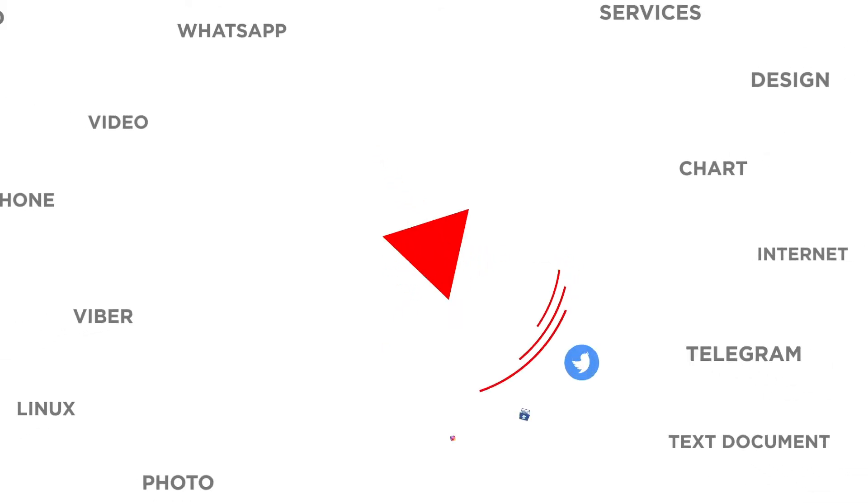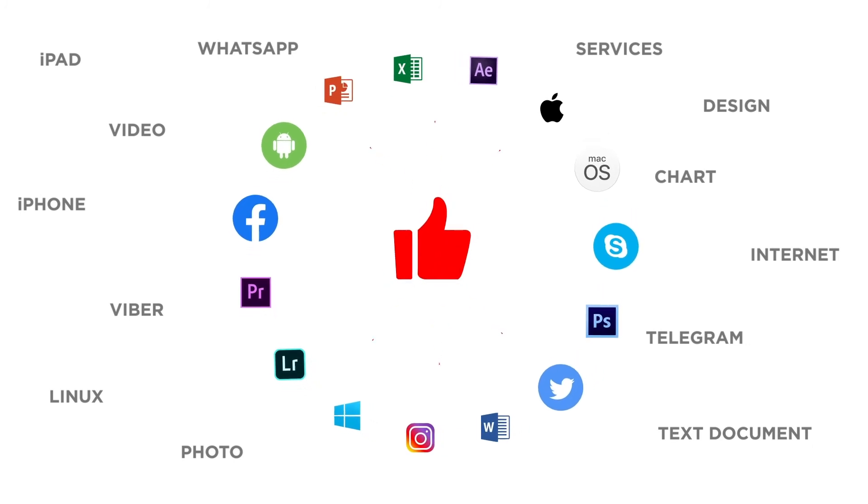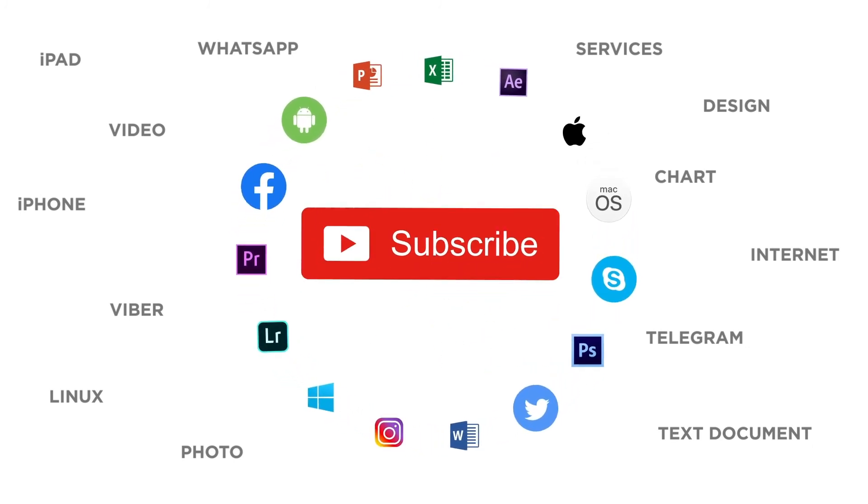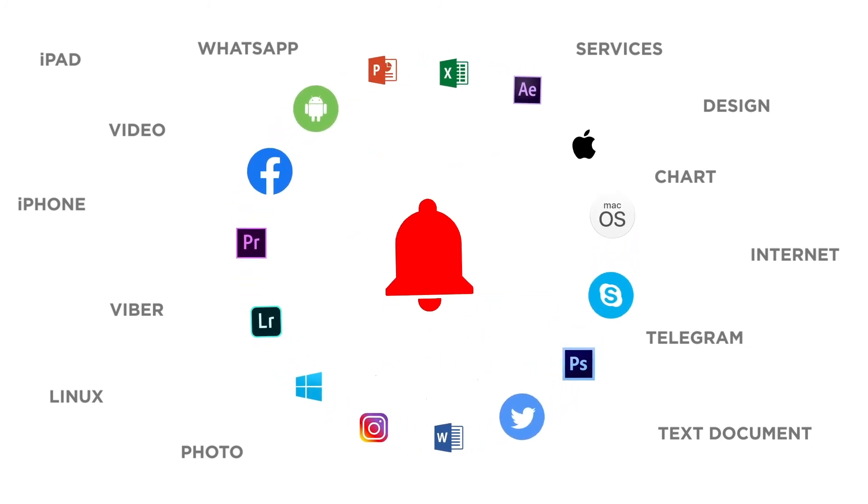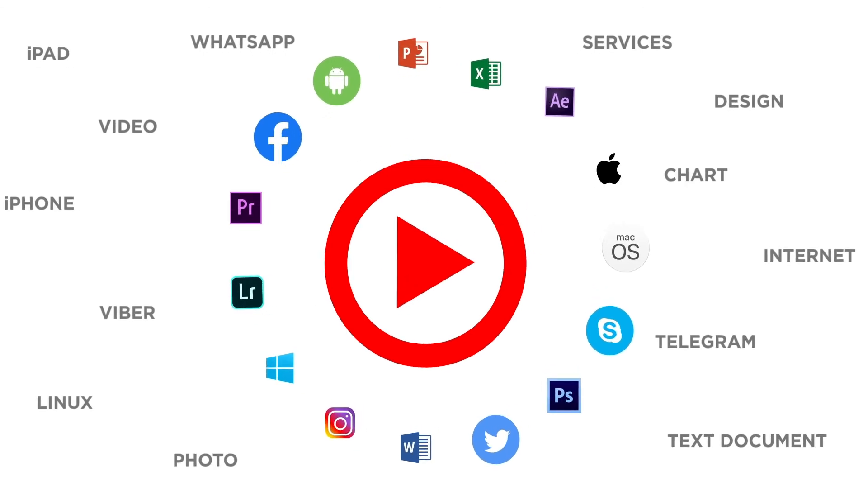If you liked this video, don't forget to give it a thumbs up and subscribe to our channel. And make sure to press the bell button to be the first to know about our new videos.